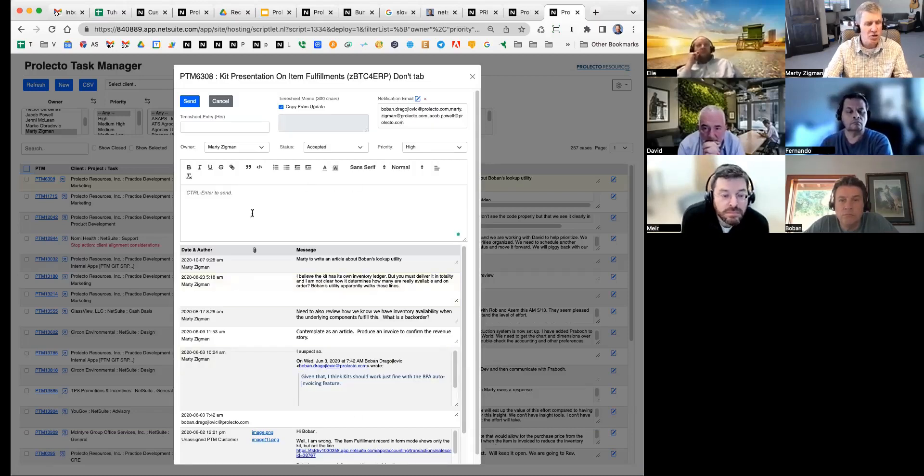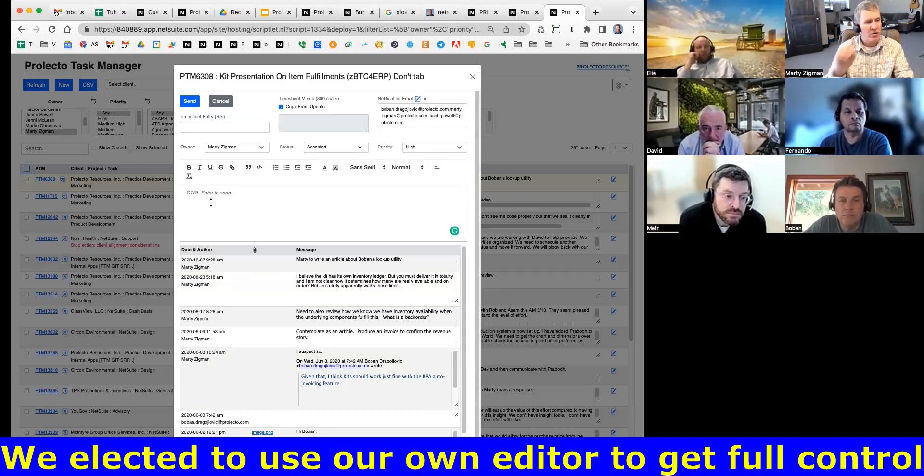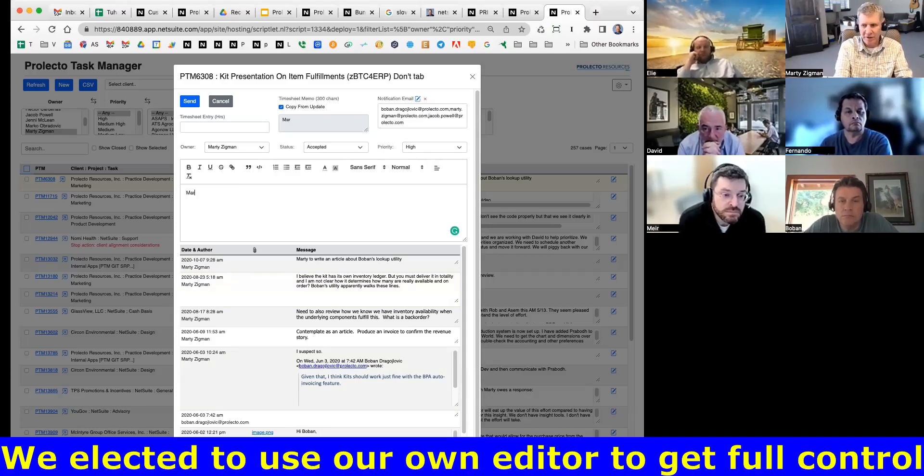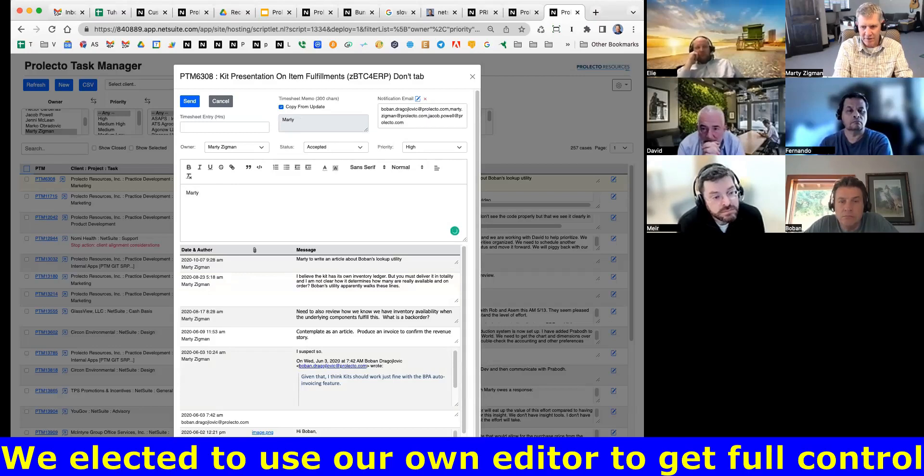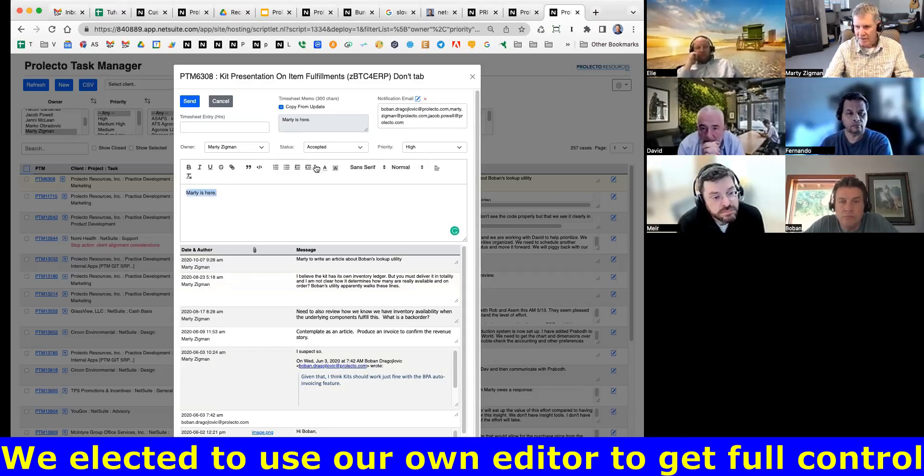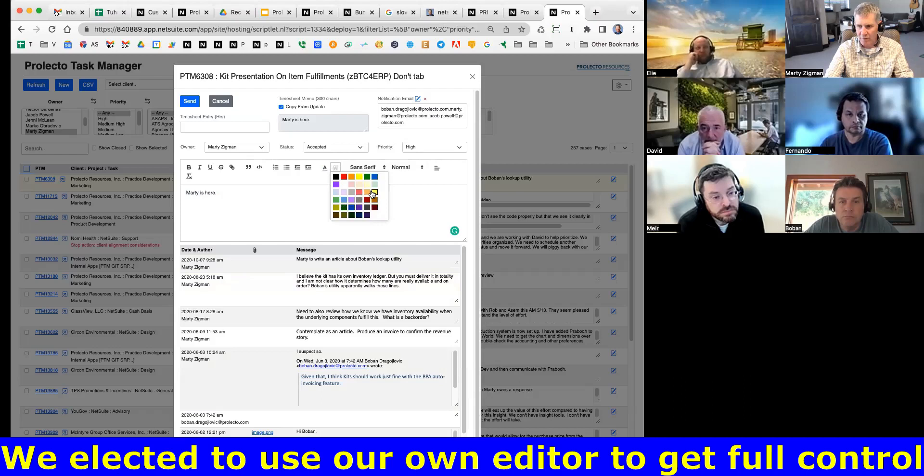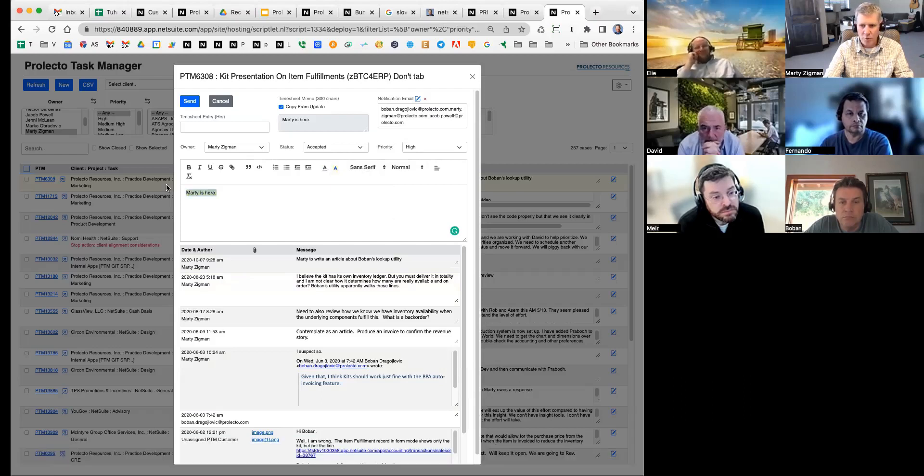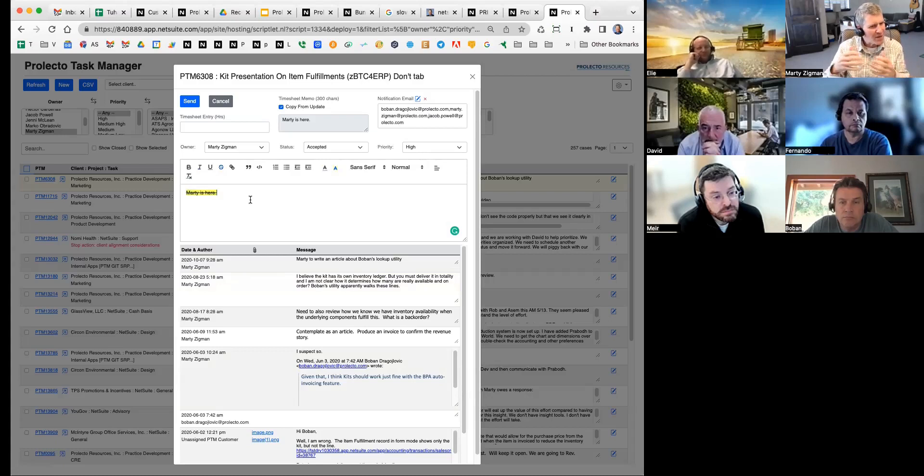In addition, we have a new editor. We're not using NetSuite's editor, so we can put something in here. Marty is here. And we can basically say I want to highlight something, maybe I want to use the strikeout feature.